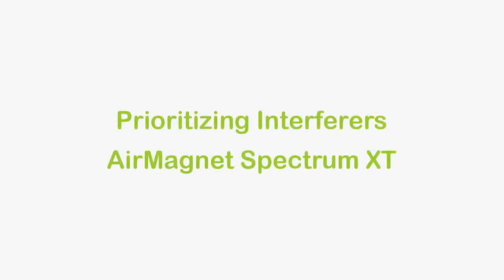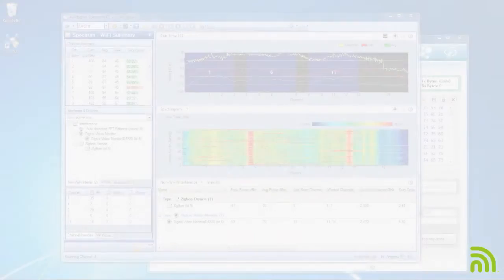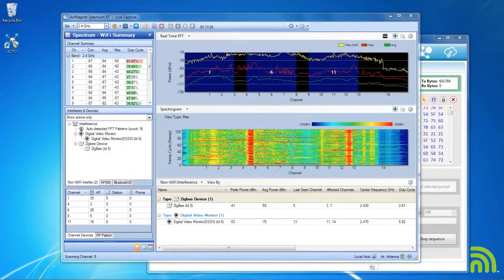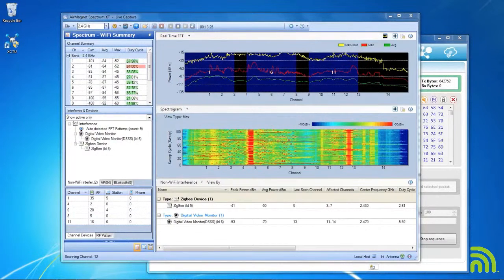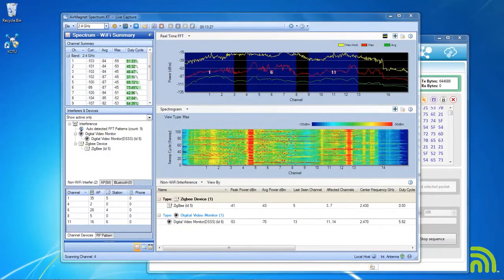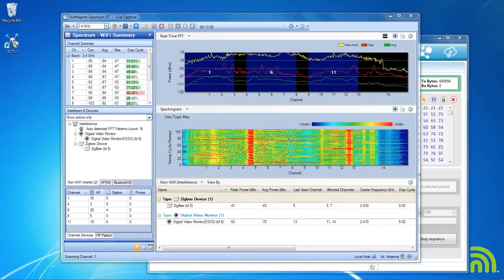Hello and welcome to this AirMagnet Spectrum XT tutorial video on determining the impact of interferers. We've already gone over in previous videos how to see an interferer and look at its basic details.